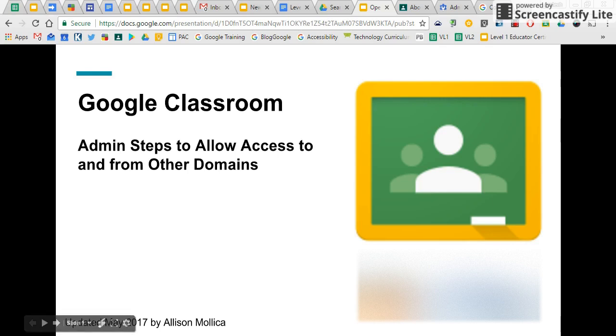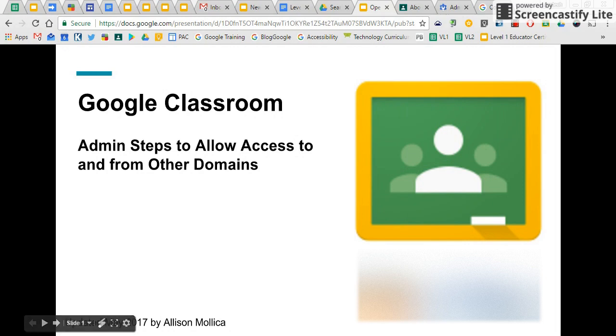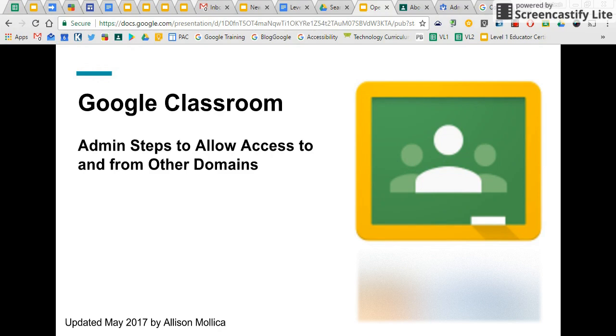Hi, this is Alison Mollica. On behalf of Apps Events, I would like to share with you the steps to allow Google Classroom to be truly accessible from and to other domains.